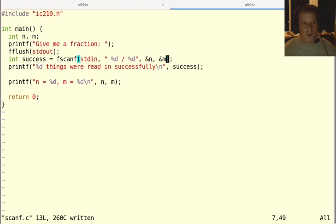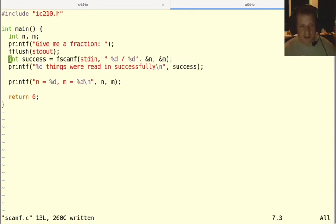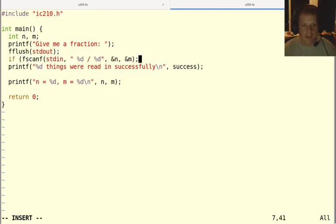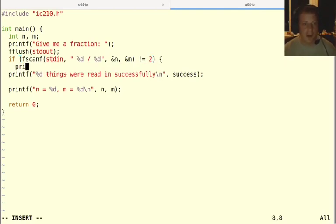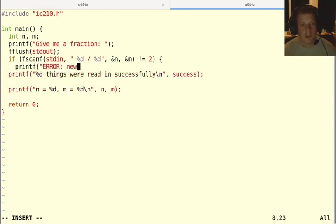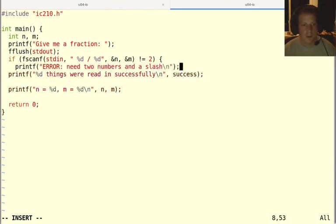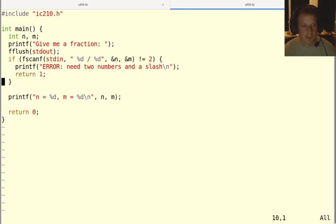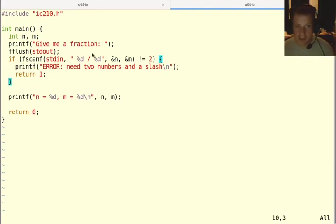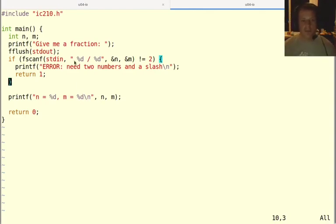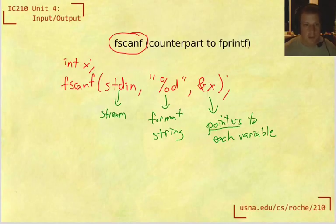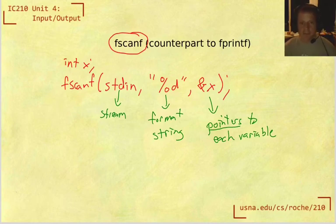So it's usually a good idea when you're calling fscanf to have some kind of check. In this case, we could save the return value in a variable and then print this message out. But it's more common that we would just say something like if this is not equal to two, because we expect it to be two, meaning that it read in two things, then we can print like an error message, need two numbers and a slash. And then I could return an error code. So this will kind of do the thing that we want our program to do now, which is if it reads in those things successfully, then that's great, it'll go on to the last part of the program. But if it doesn't successfully read in two values, then we'll get this error message here.